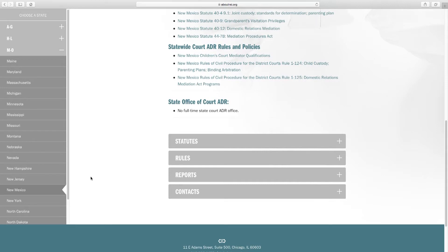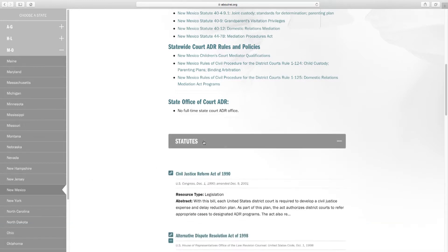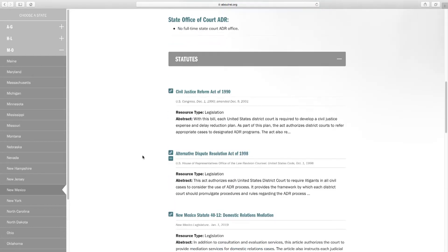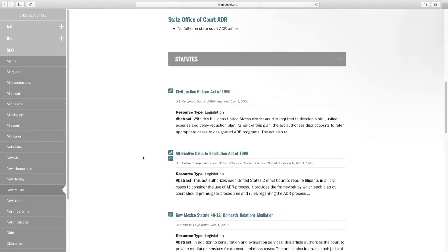It's got a summary of statewide legislation, rules, policies — and see, it's wrong. 'No full-time state court ADR office.' So it's not all up to date yet, but the idea is that we are trying to have information on every state.